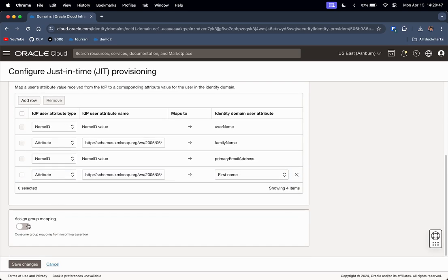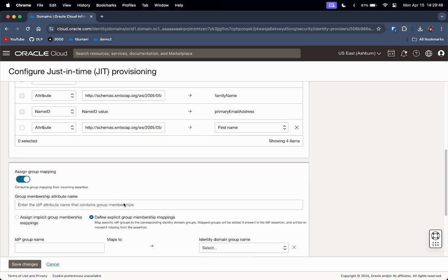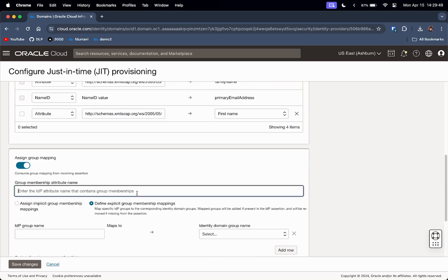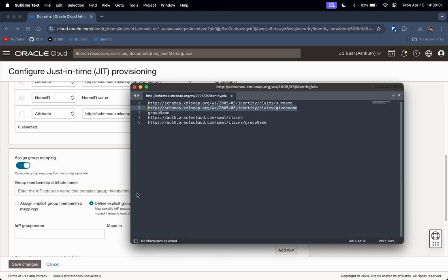Now we add a First Name attribute using the URL shown on screen. Finally, I will assign group mapping, which will allow me to automatically assign group memberships of Entra ID users into the correct OCI groups based on the groups they are part of in Azure AD.